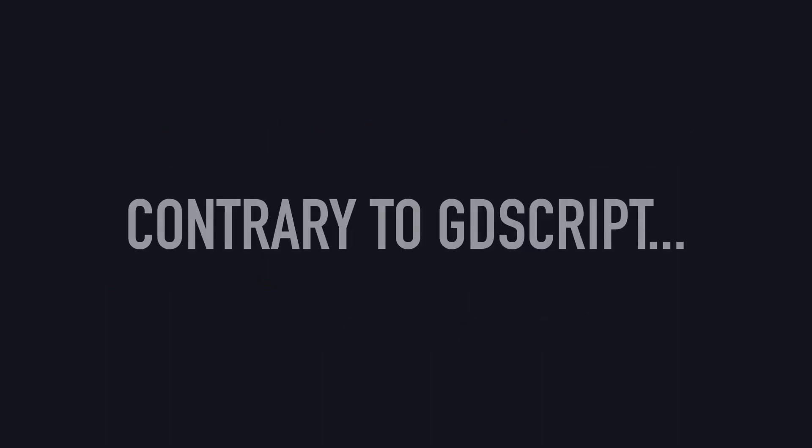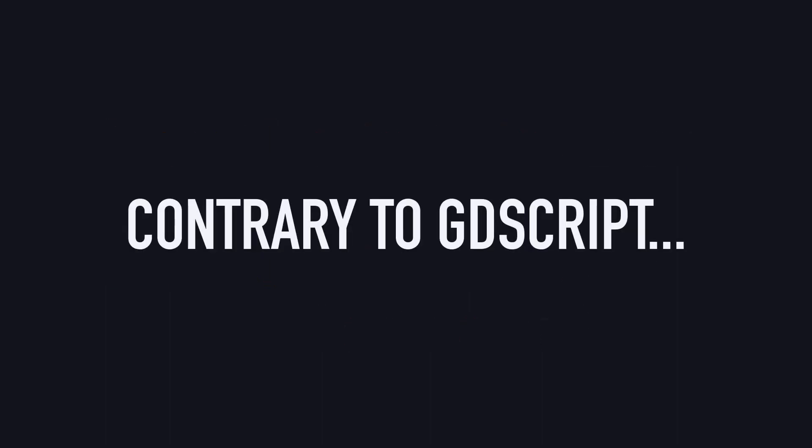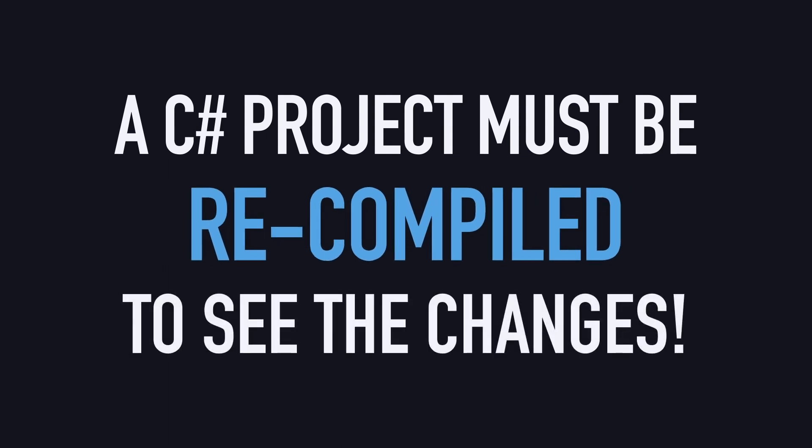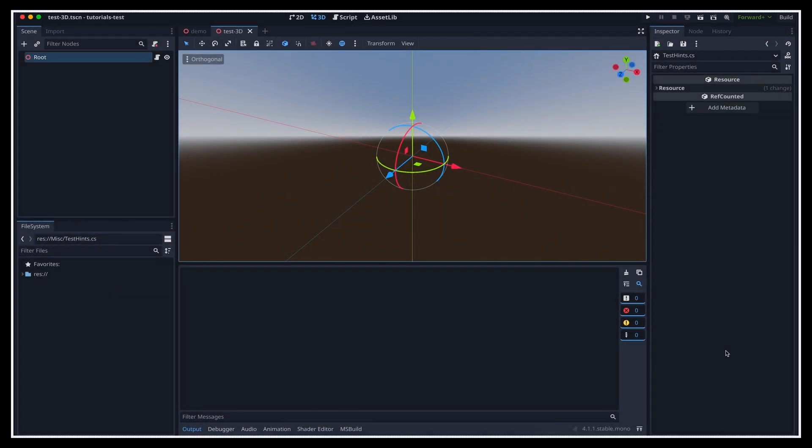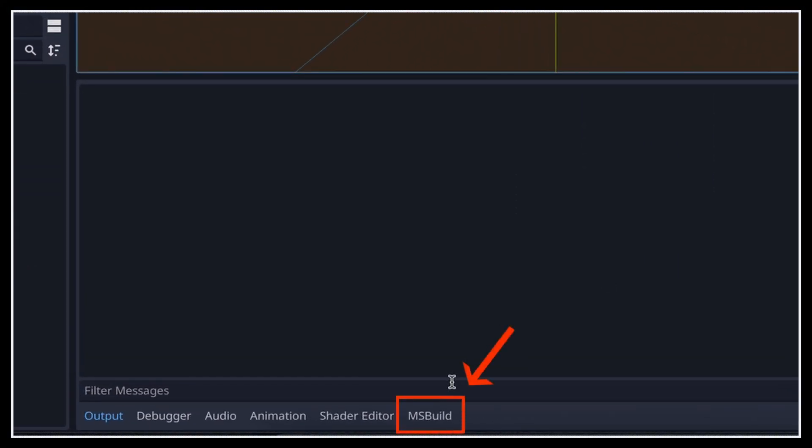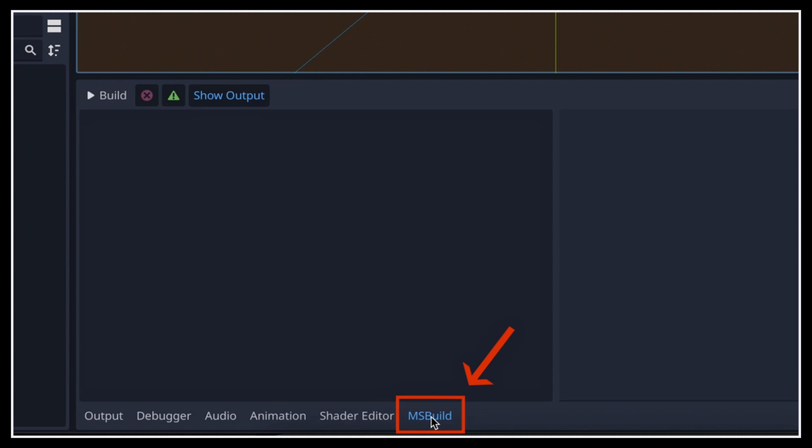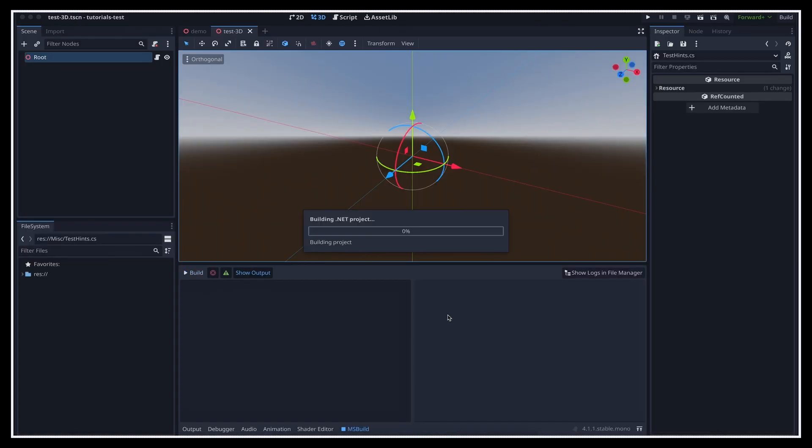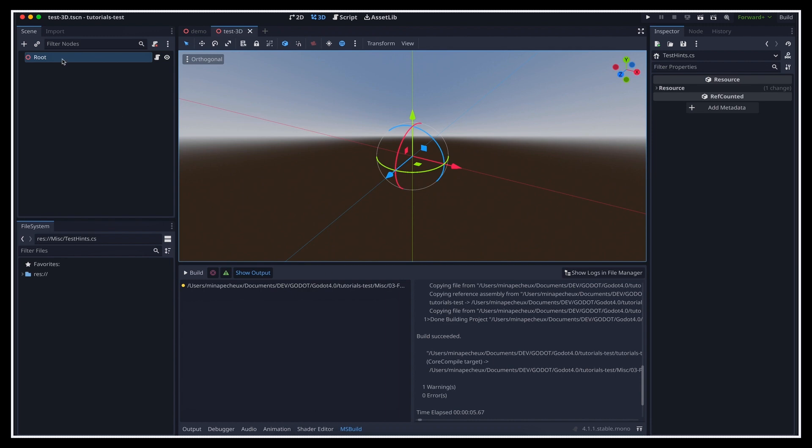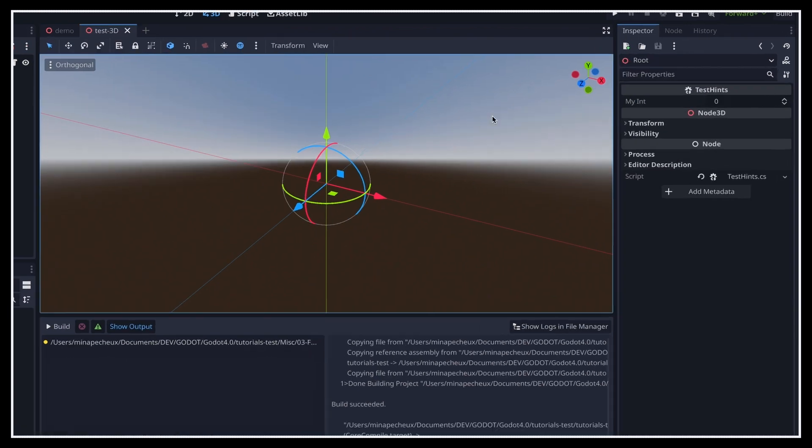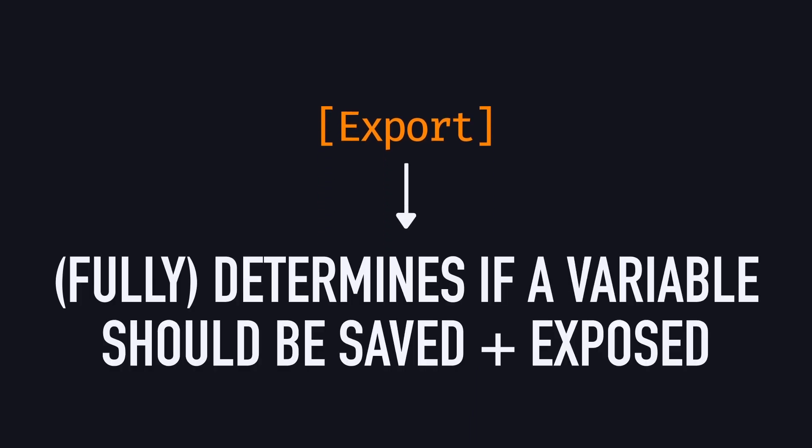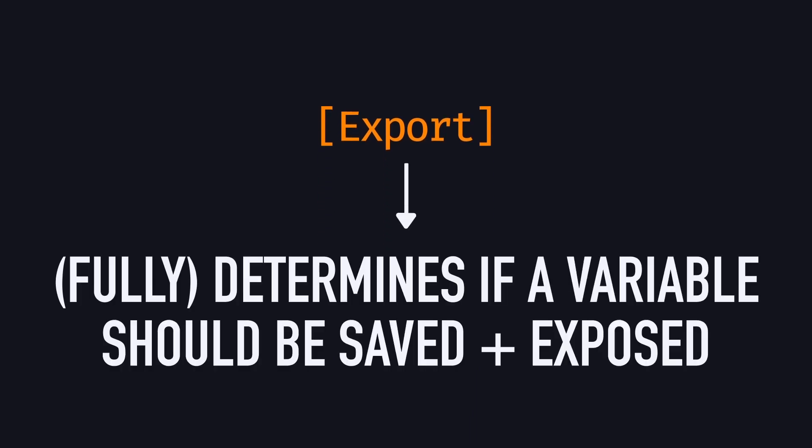However, don't forget that contrary to GDScript, C-sharp projects need to be recompiled for changes in the code to take effect. That's why, after adding this attribute to a variable in your script, you should go to the MSBuild tab and use the Build Project option to manually recompile the project. And then, the variable will show at the top of the inspector of nodes that have your script attached. Also, it's super important to note that the export attribute is the only reason the variable gets saved and exposed.